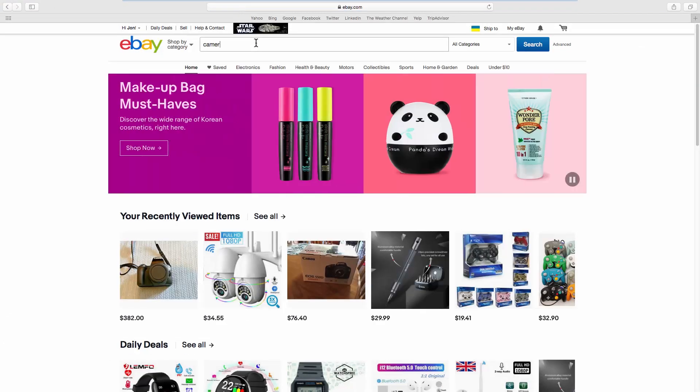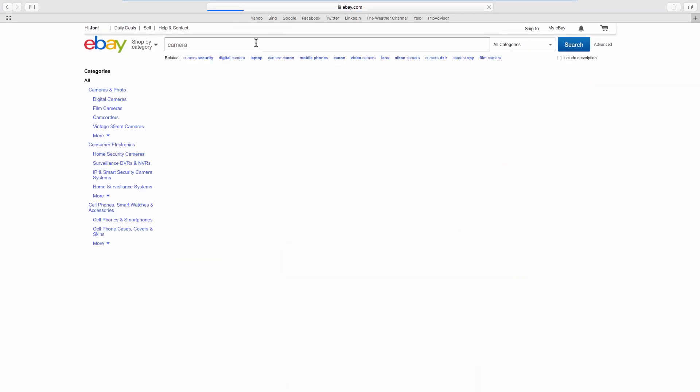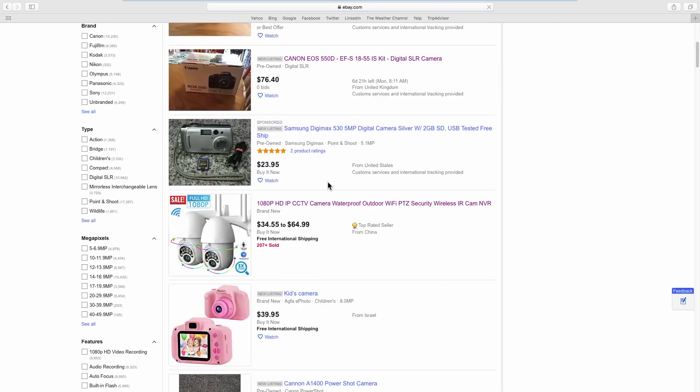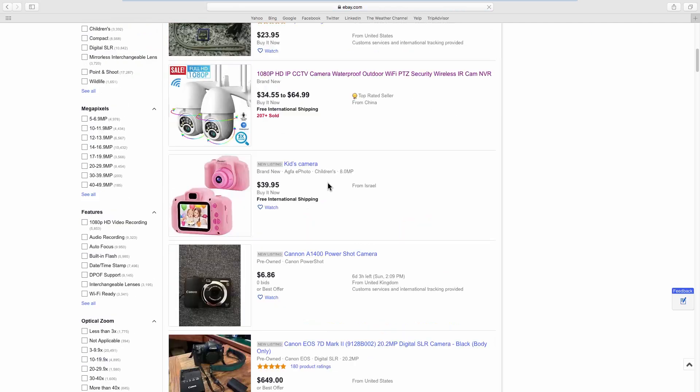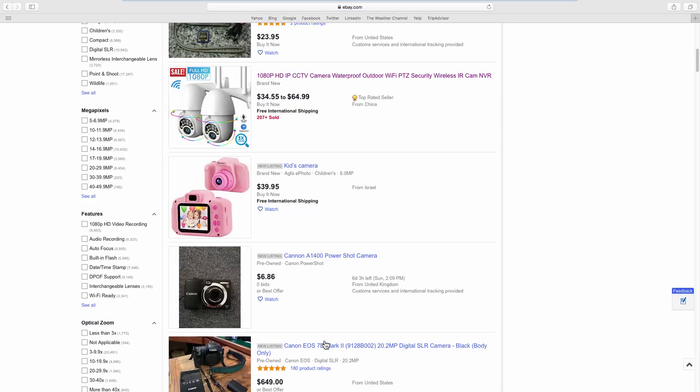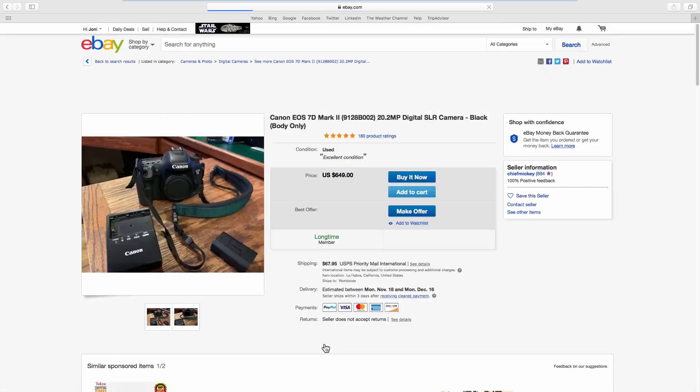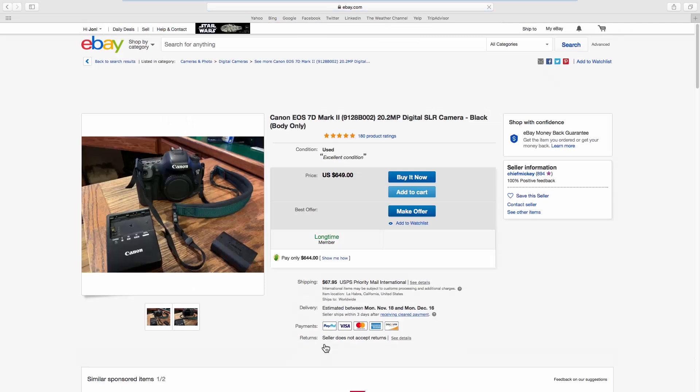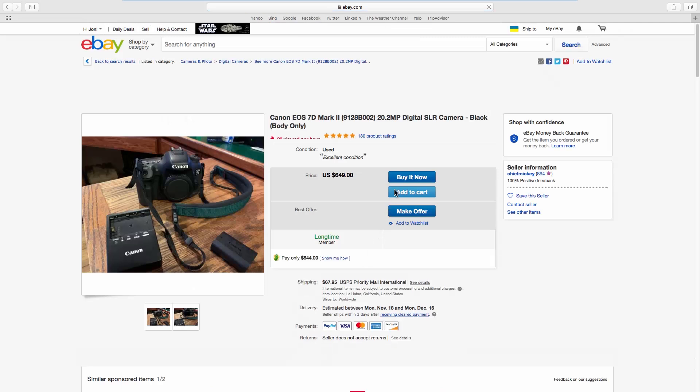Select the product you want to purchase. Click on Buy it now.